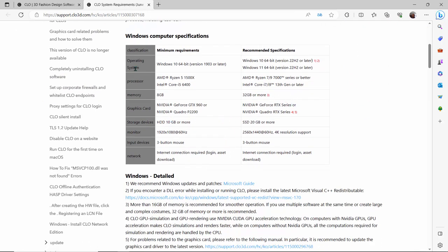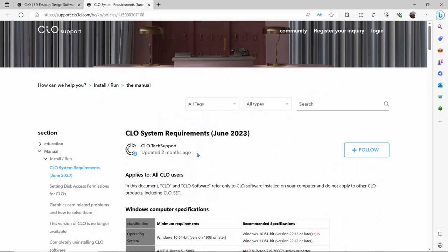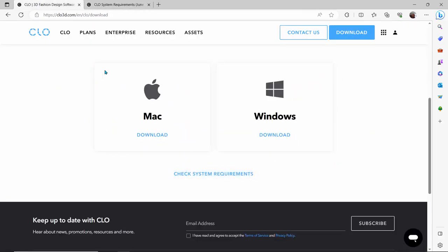The minimum specification is 8 gigabyte memory, an Intel i5, and an Nvidia GPU. Nvidia is one of the leading companies in graphics processing. If you have a good gaming system you'll be fine. The recommended settings require 32 gigabytes or more, a high-end Nvidia card, and an internet connection to download, access, and authenticate your user account. The software is around 1.85 gigabytes.